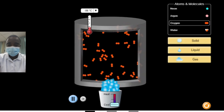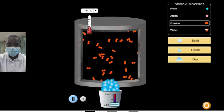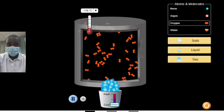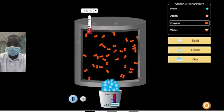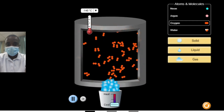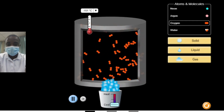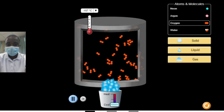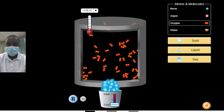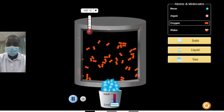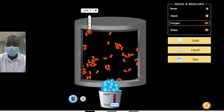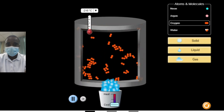The simulation covers a wide range of topics related to states of matter, including phase changes, system behavior, and intermolecular forces. This comprehensive approach helps students gain a holistic understanding of the principles of states of matter and their applications in various fields.